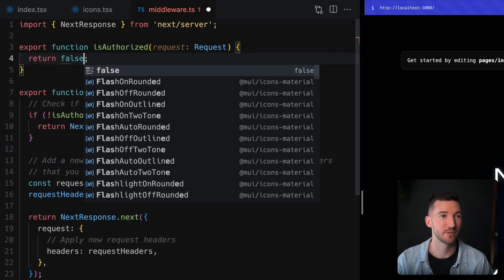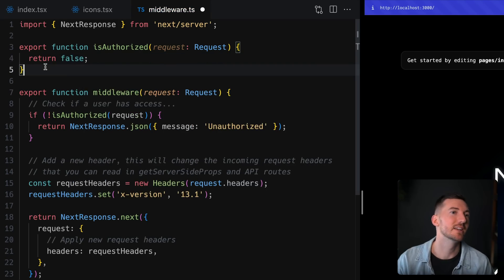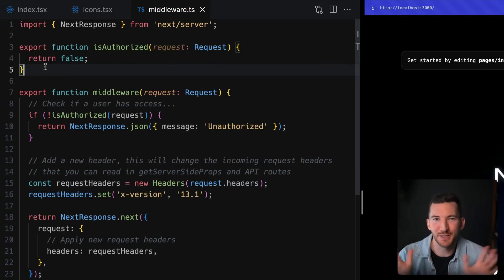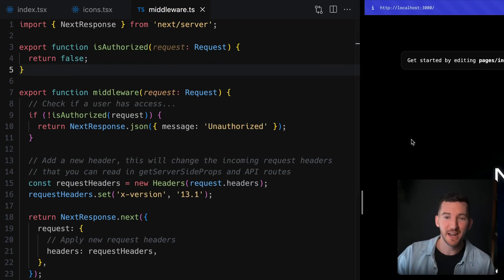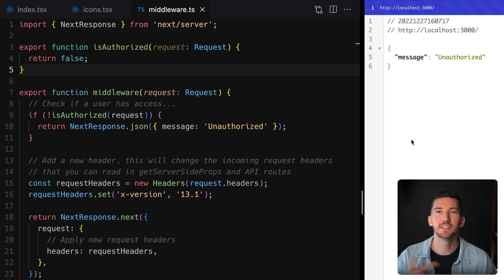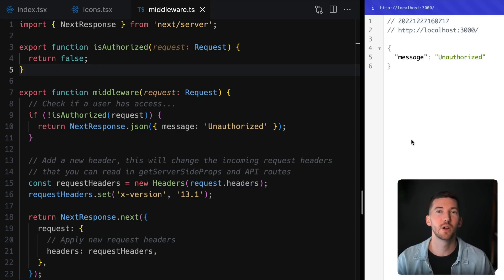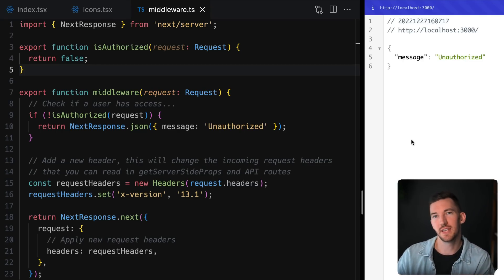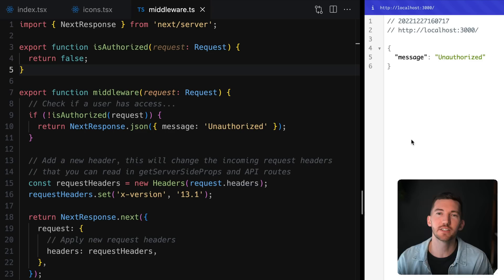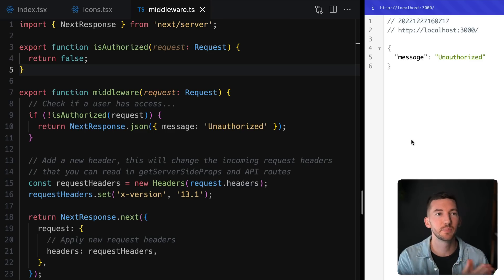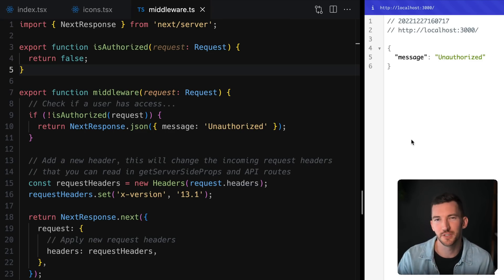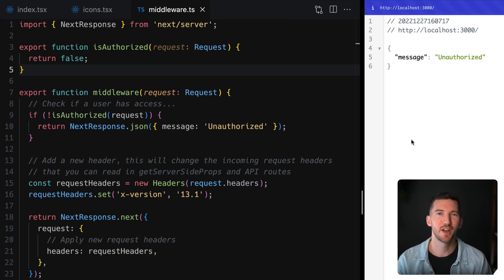But what if, for example, the user was not authorized? We'll just put false here, it's just a placeholder. If I go back to our index route and I refresh, this middleware is going to run before we actually hit that index route and it's going to be able to produce a response that returns some JSON and says you're unauthorized to view this page.